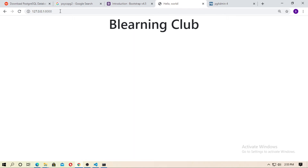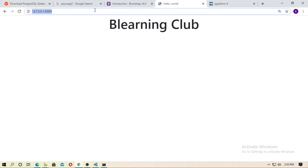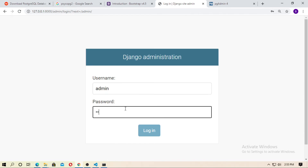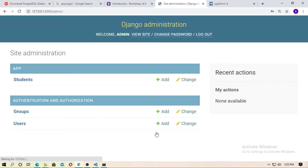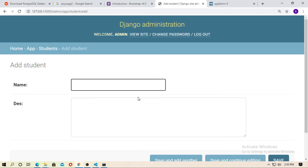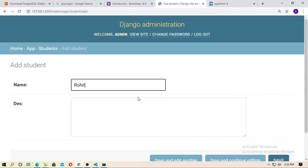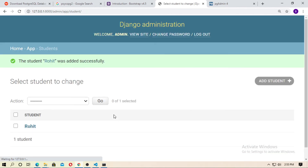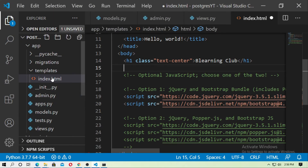Run the server with python manage.py runserver. Go to localhost and navigate to the admin panel. Enter the username and password. You can see the Students database table. Click 'Add Student' and add a student named Rohit.